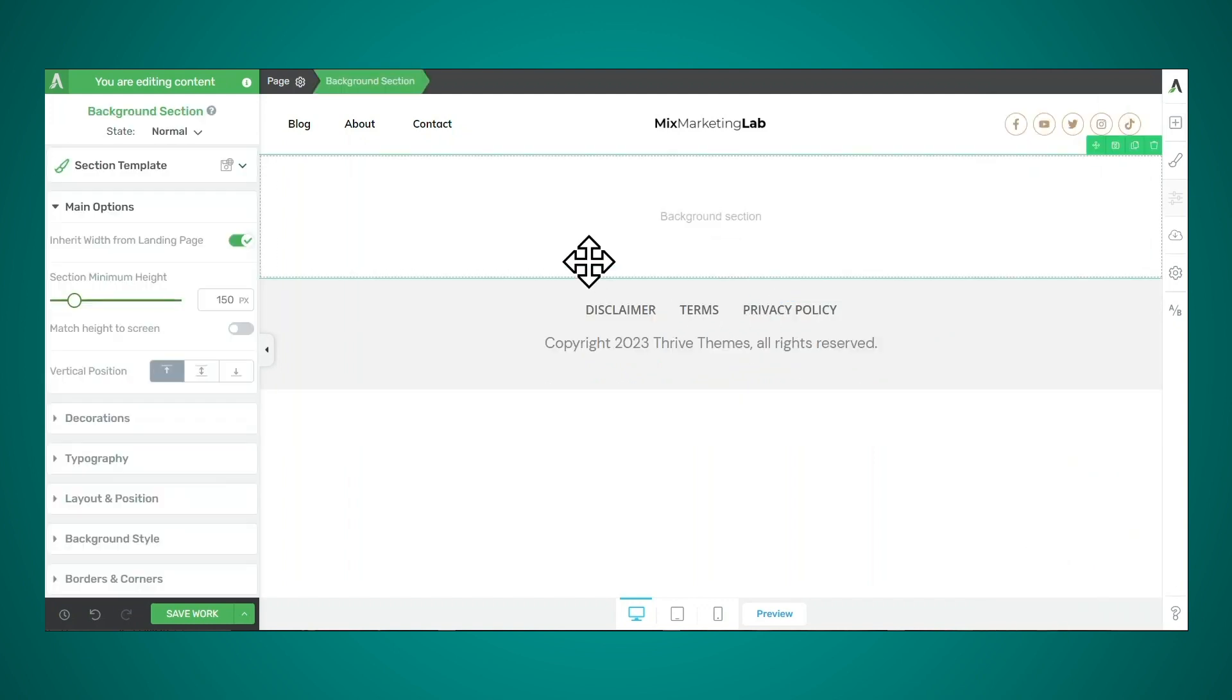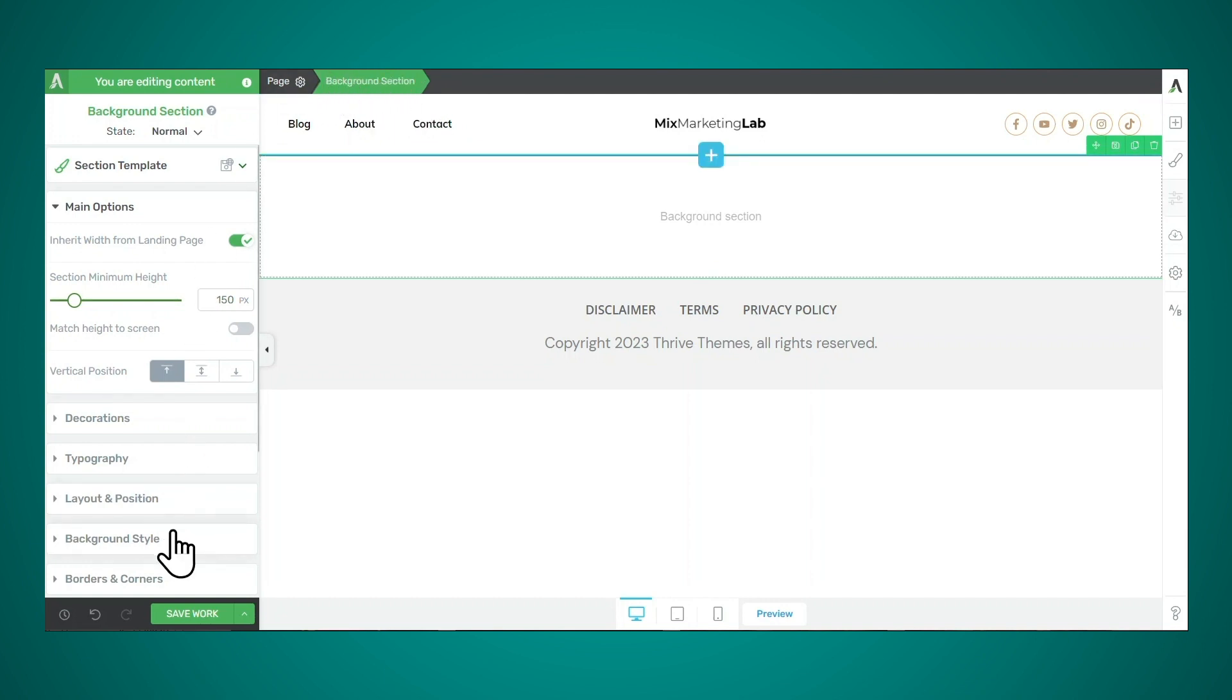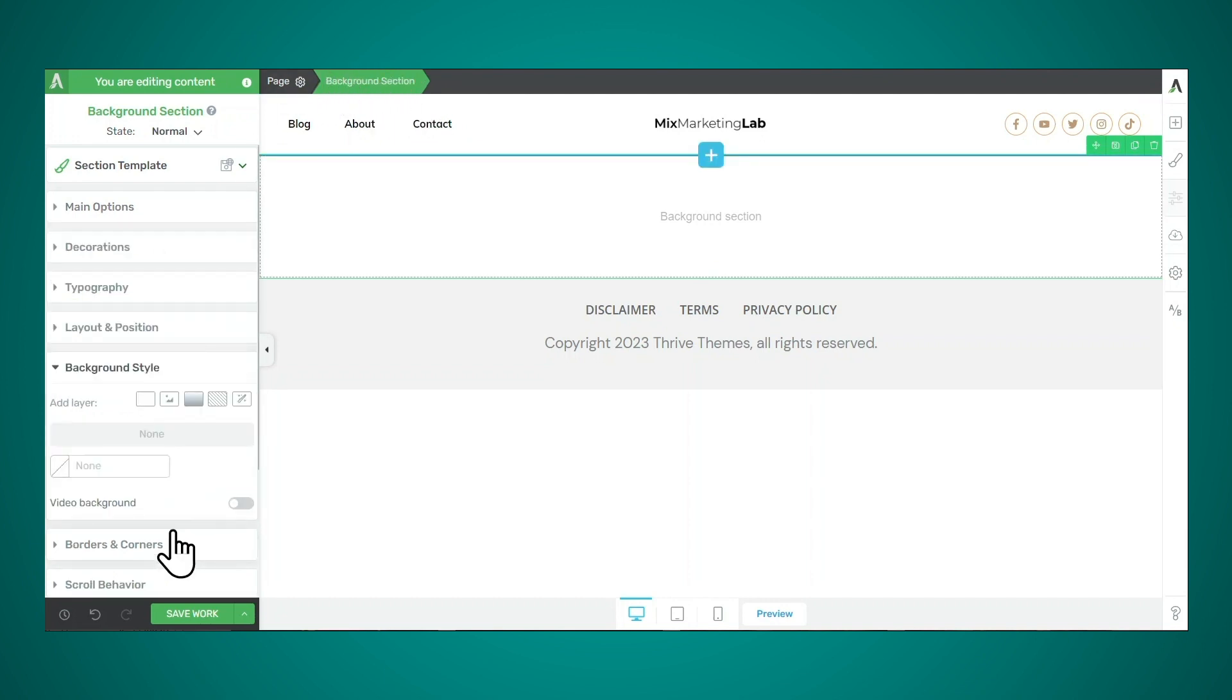Go to the add element button and look for the background section element. And then you can simply click and drag this into place. Next, make sure that you have the correct section highlighted in the breadcrumbs.